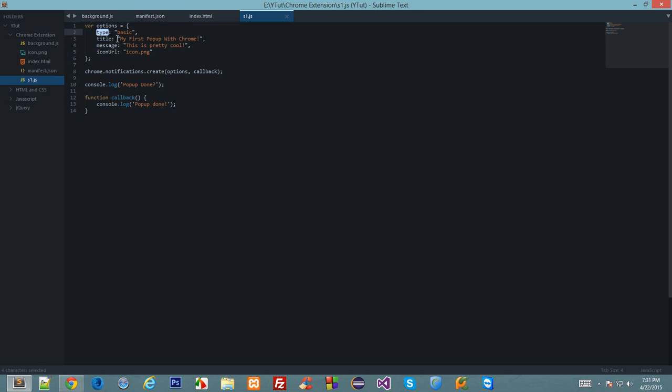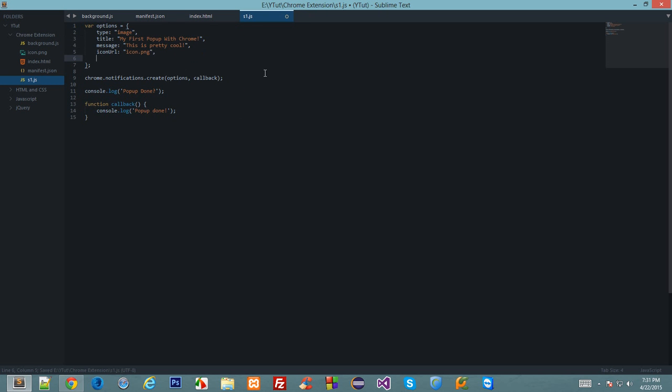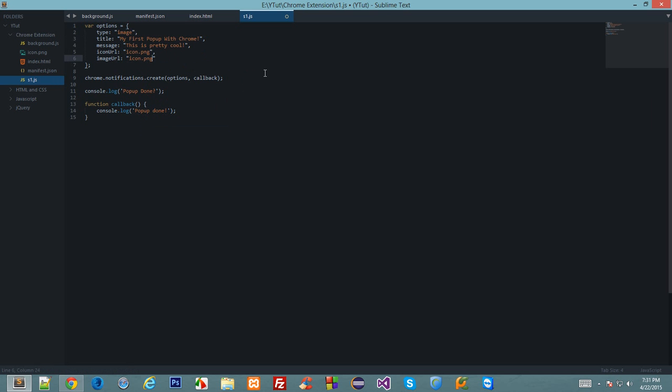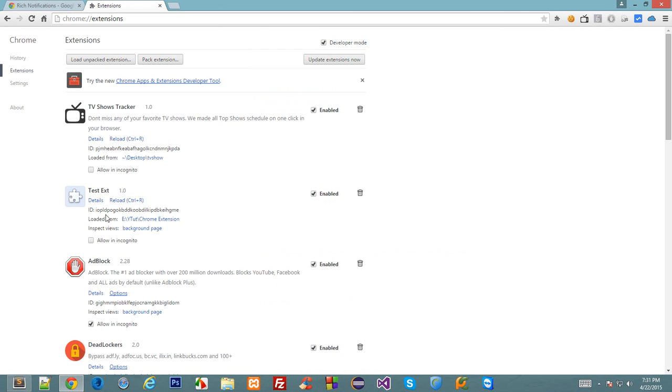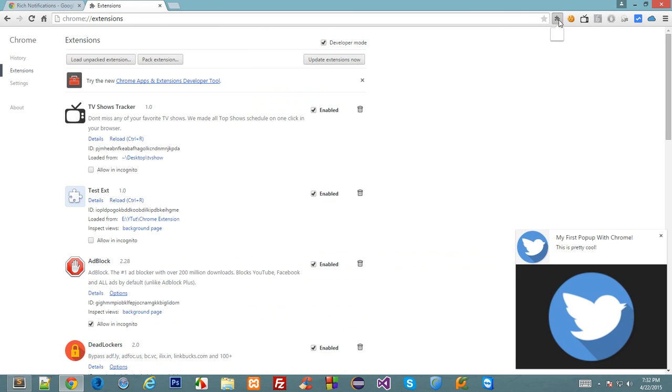Let's say I change the type basic to type image and I put a comma here and I write image URL same as my icon one. Now when I would reload this test extension and would click on this, you see that I get this image right here below this content which was the default pop-up in our basic one.